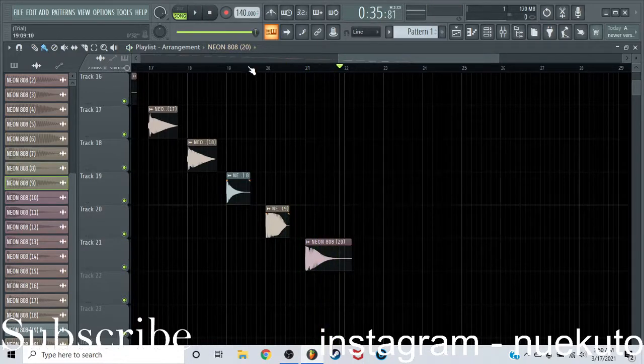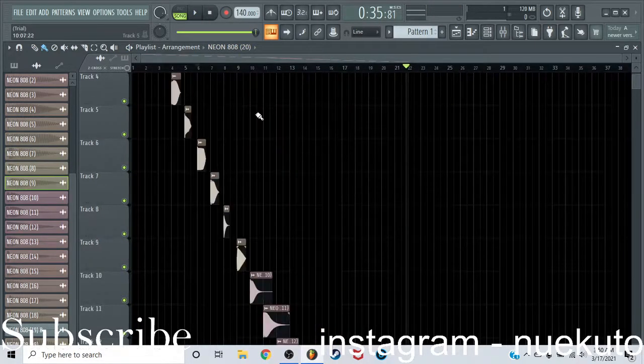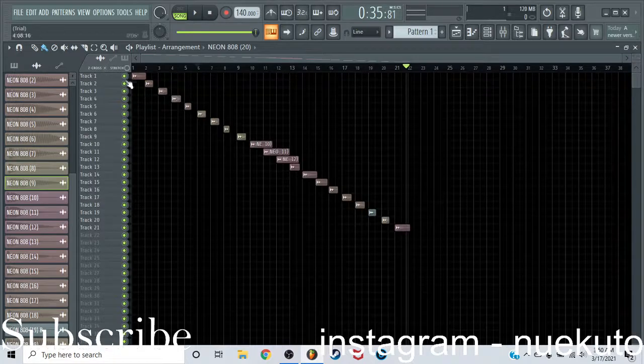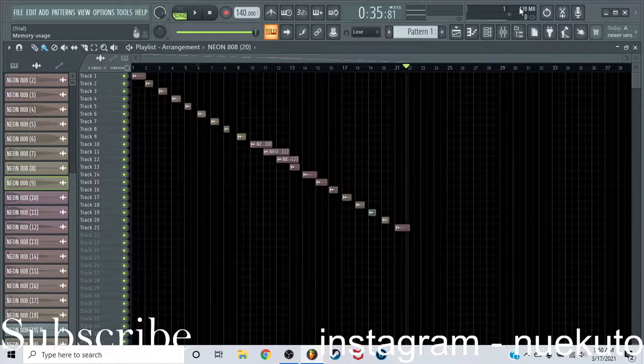Okay, so there's all 20 808s. Now let me tell you, this shit is dope. I will be using these 808s a lot more.